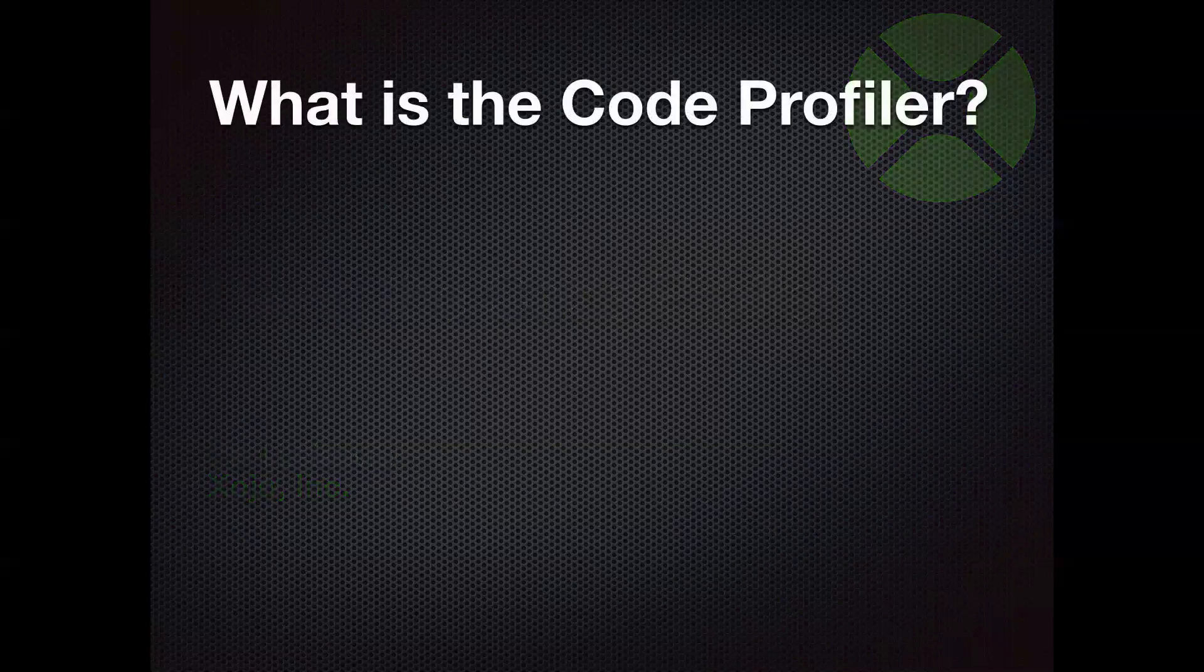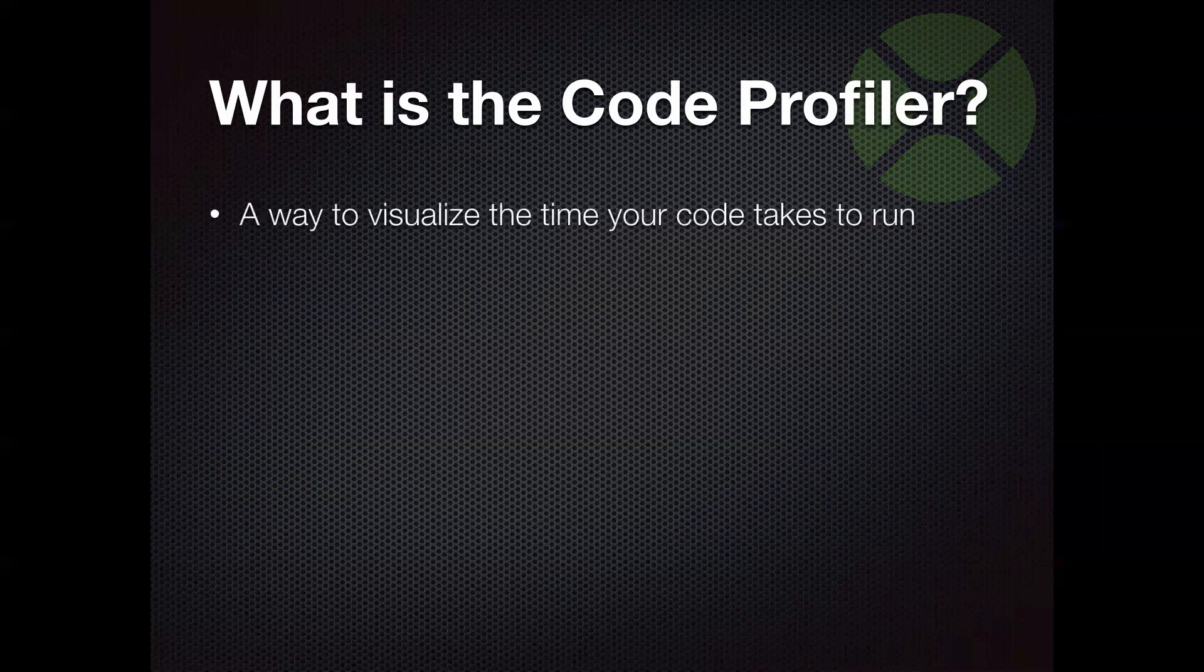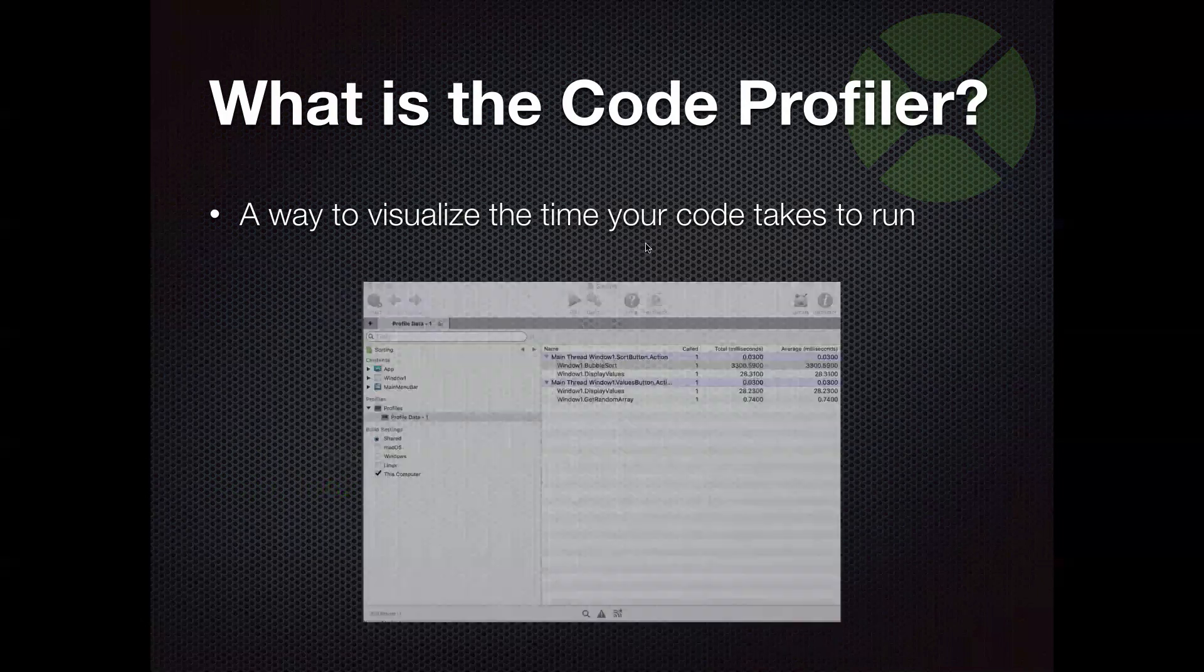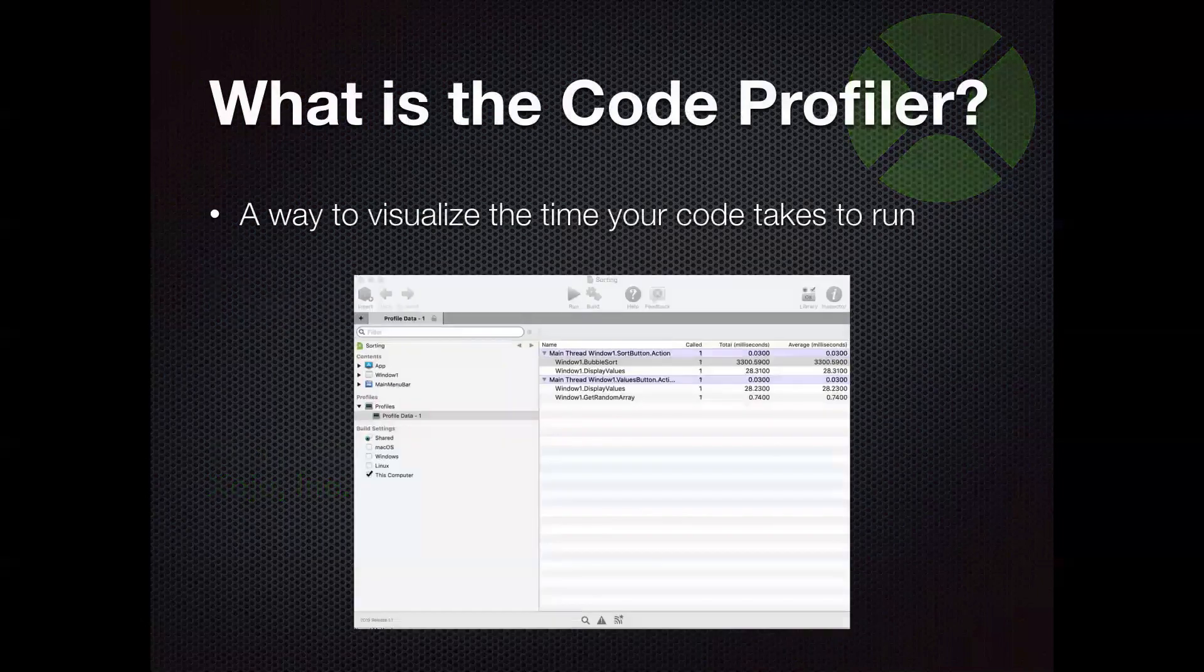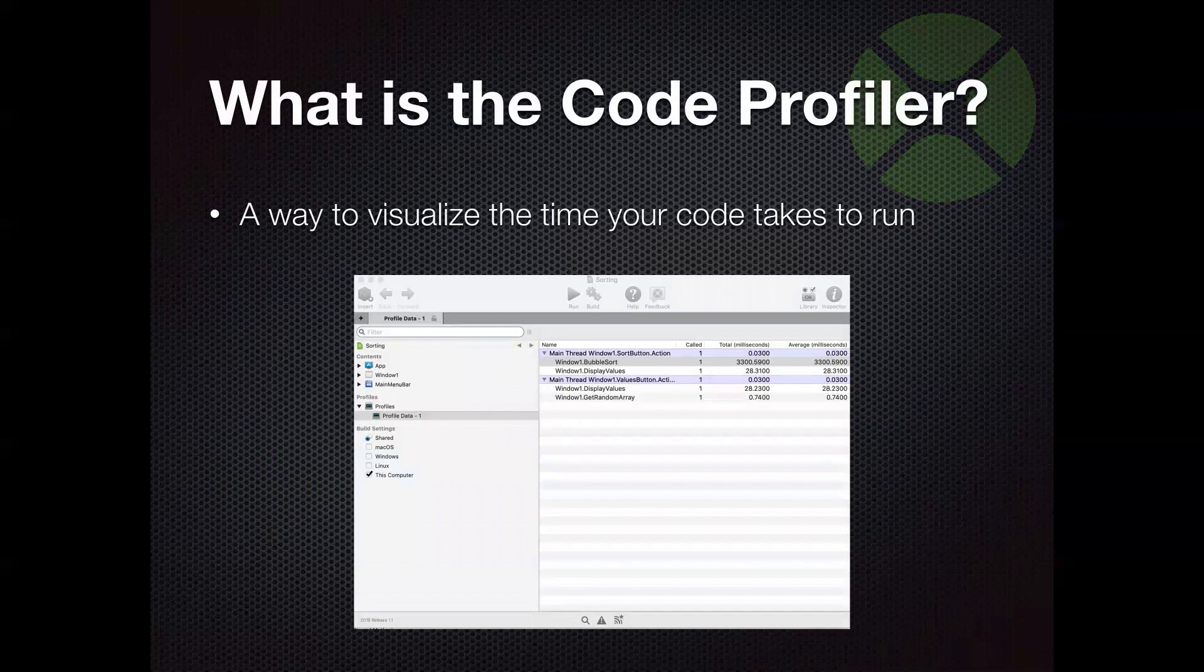So what is the Code Profiler? Well, it's a way for you to visualize the time that it takes your code to run. And it's built into Zojo. We'll look at it in a moment, but you can see the viewer here that kind of shows you some of the results you can get from it. So that's what it is, a way for you to see how long it takes for your code to run.